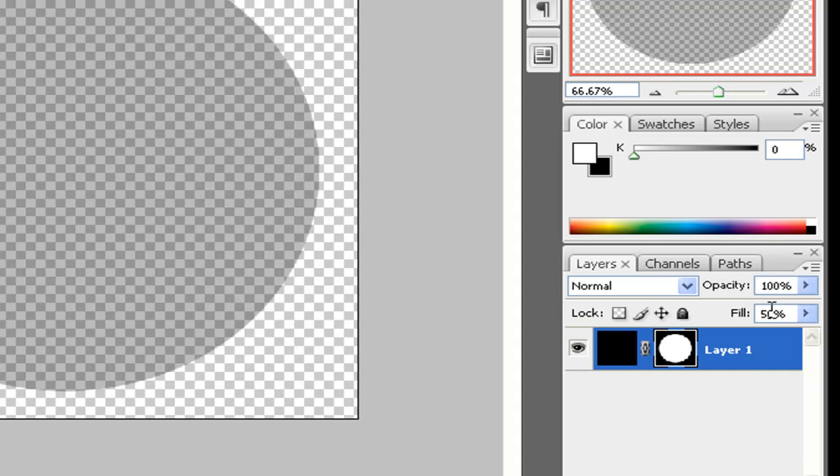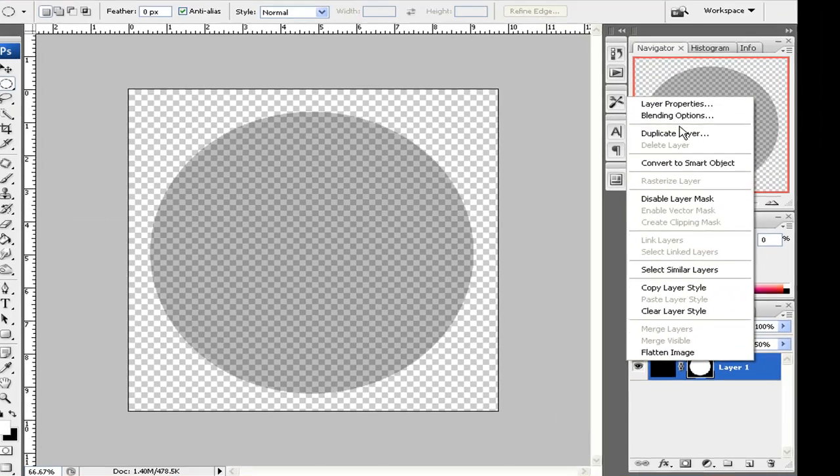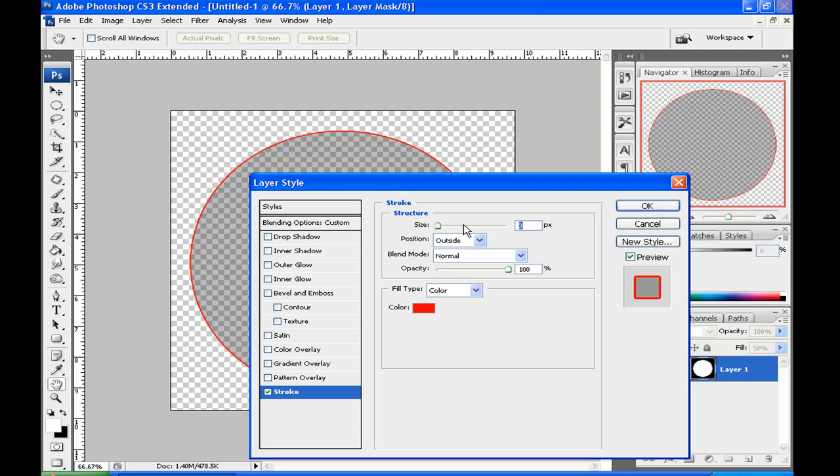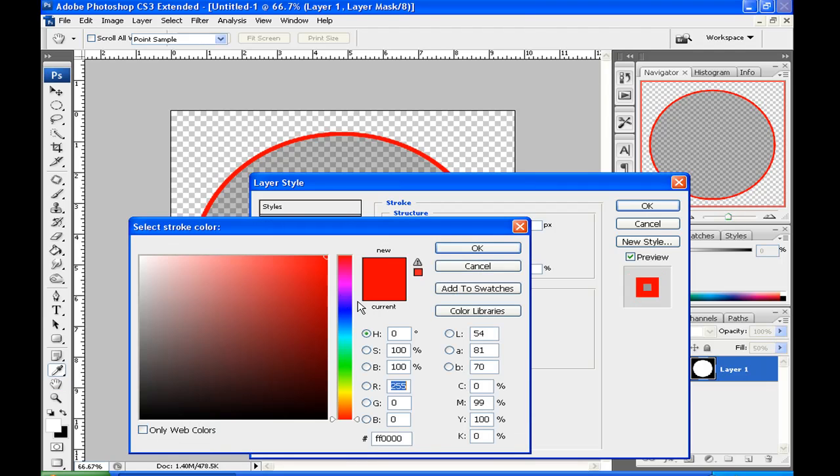So set the fill to 50%, then you want to right click on your layer, blending options, stroke, size 10 pixels, position inside and color black.